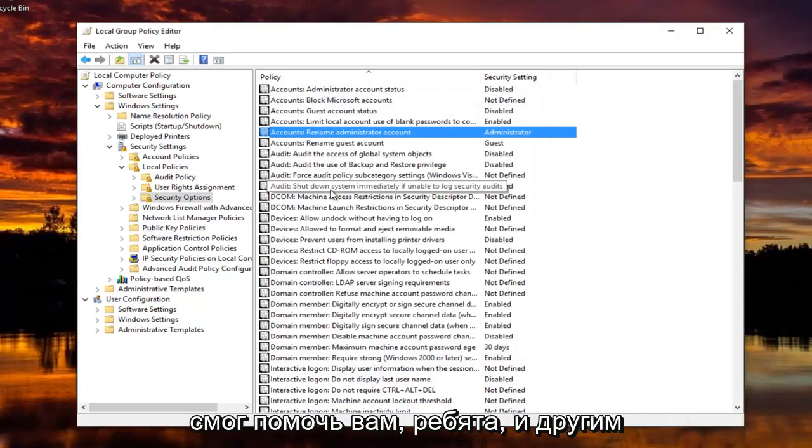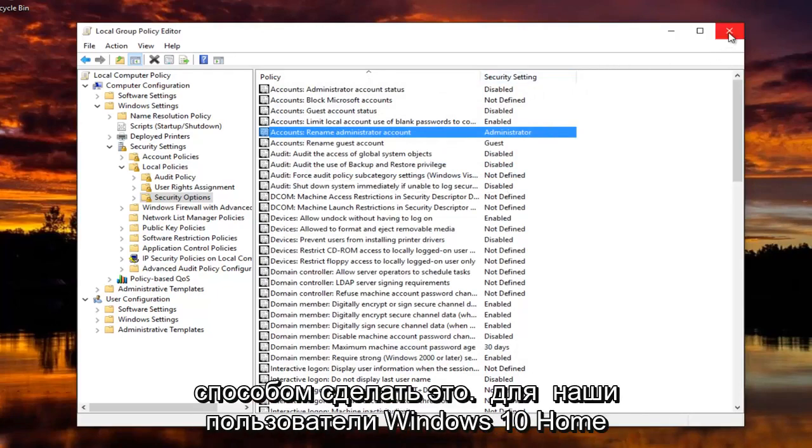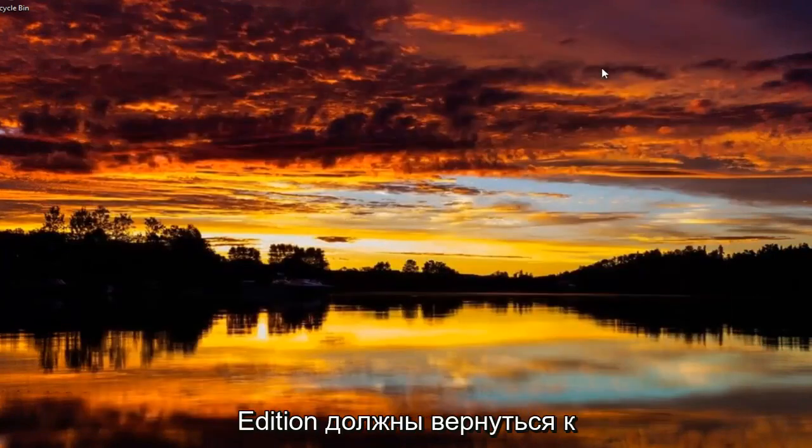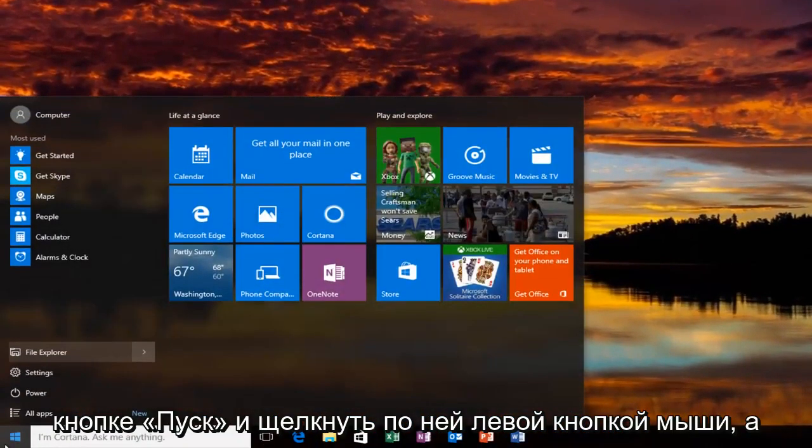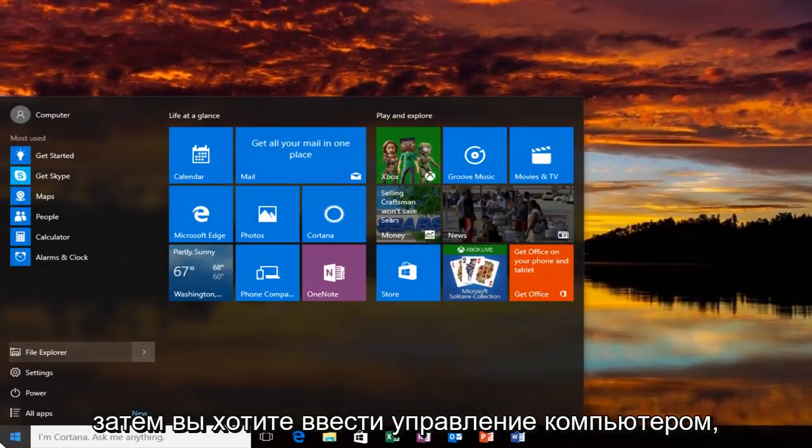So I hope I was able to help you guys out. And another way to do it for our Windows 10 Home Edition users would be to head back to the Start button and left click on it.